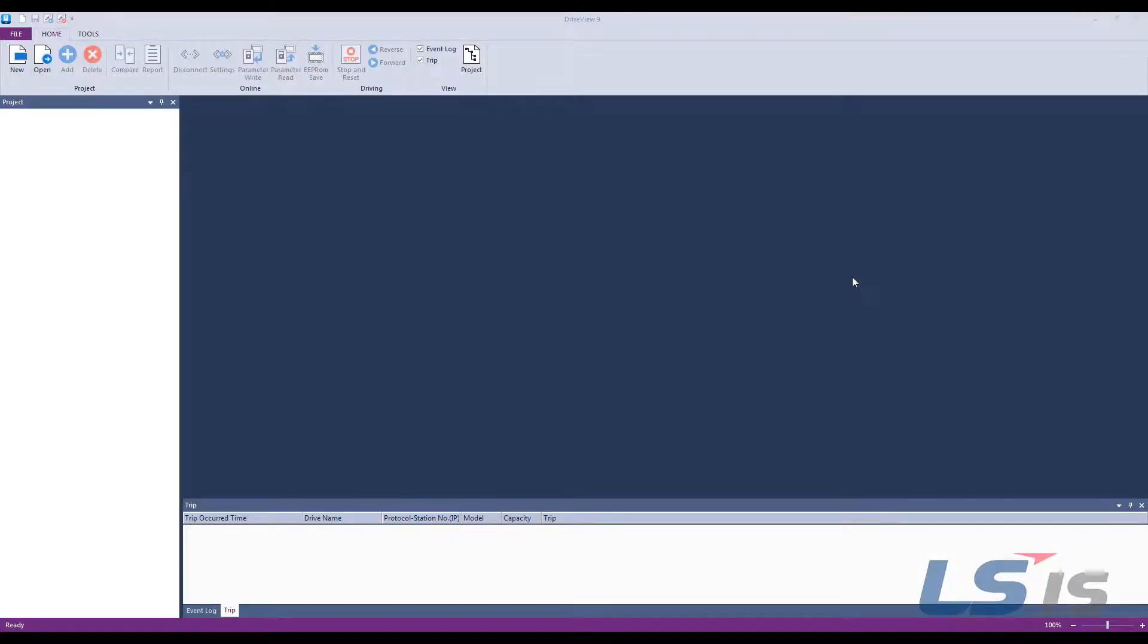This video is a continuation of our DriveView 9 series. For more videos on the DriveView 9 software, click the link in the description box below or click the I in the top right corner of the screen.